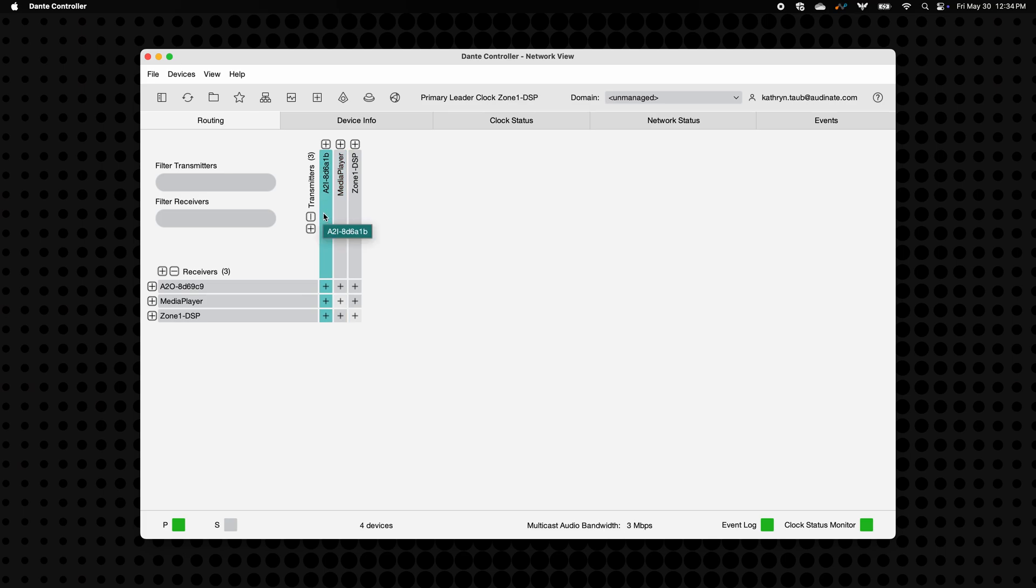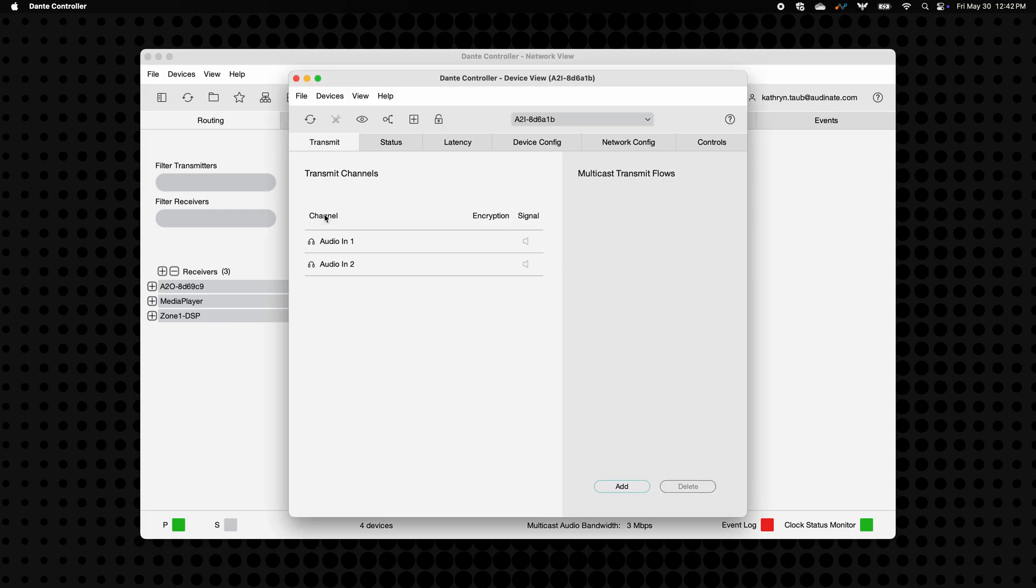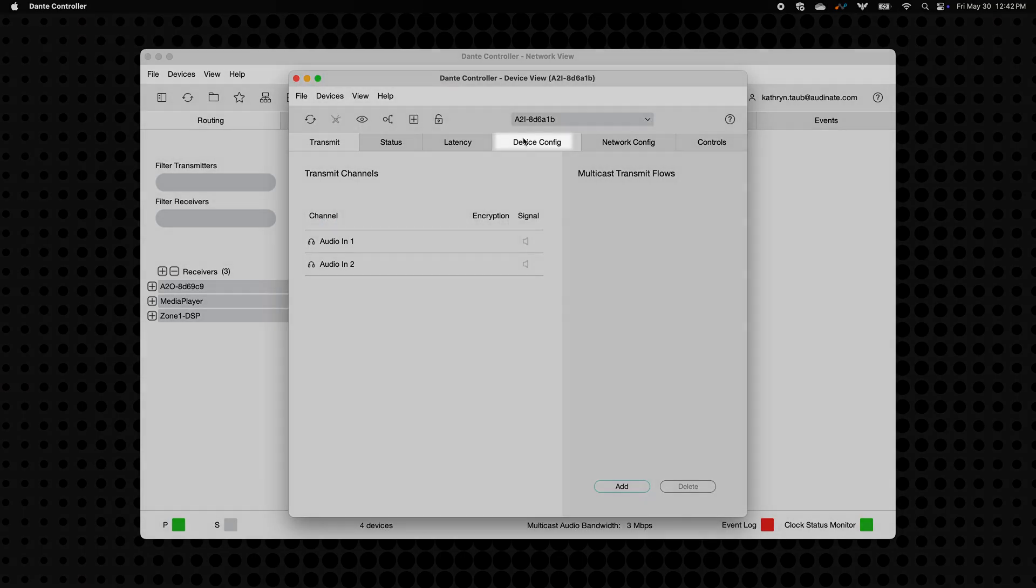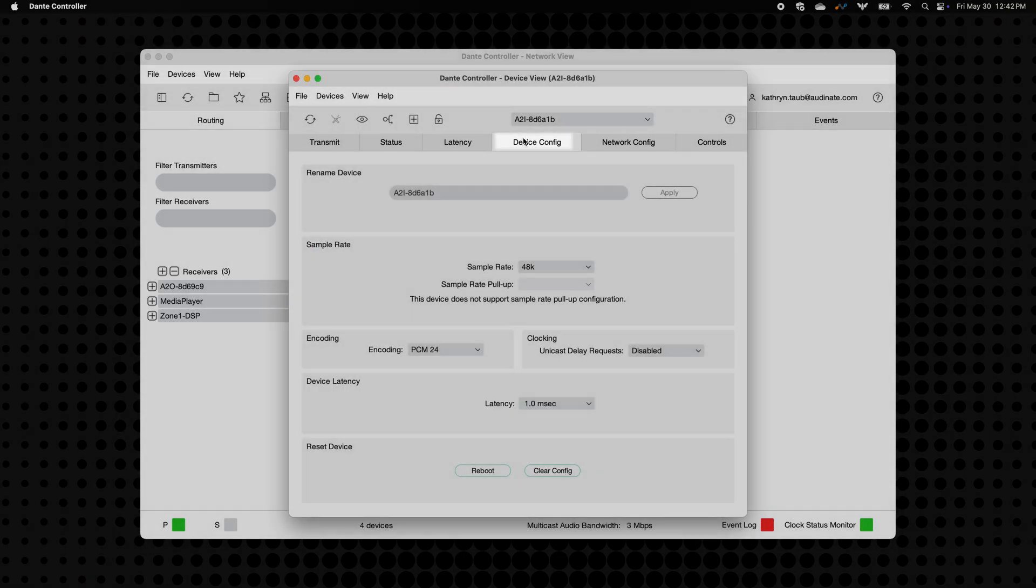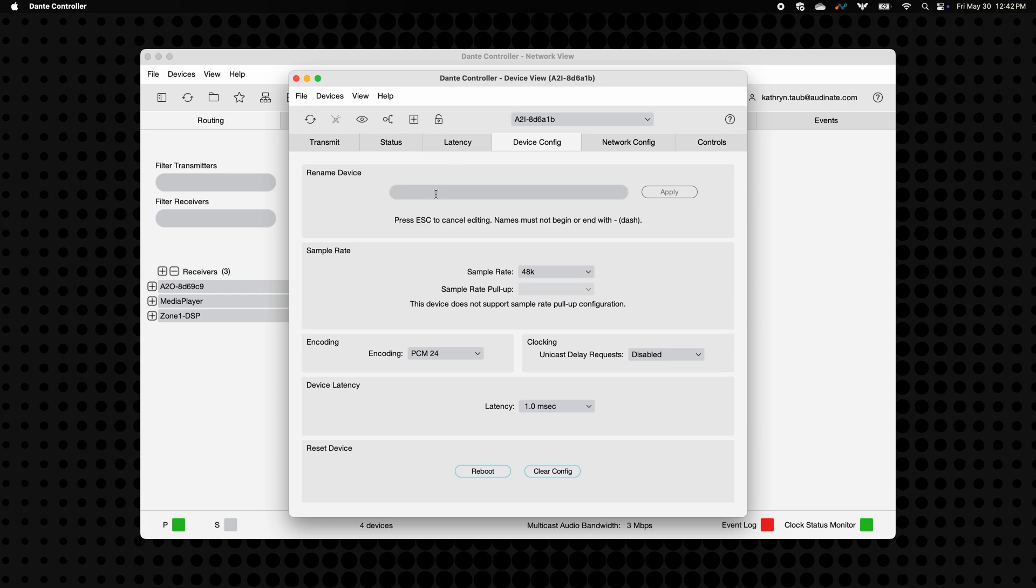First, let's make life easier by renaming your Avio adapter. From the Routing tab, just double-click the device to open the Device View window. And in the Device Configuration tab, give it a name that's clear and recognizable. Something that tells you exactly where it's located or what it's connected to.